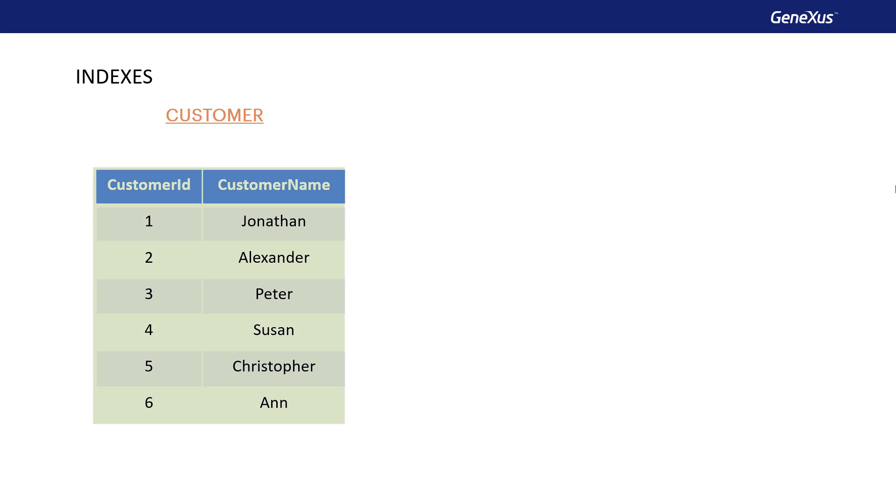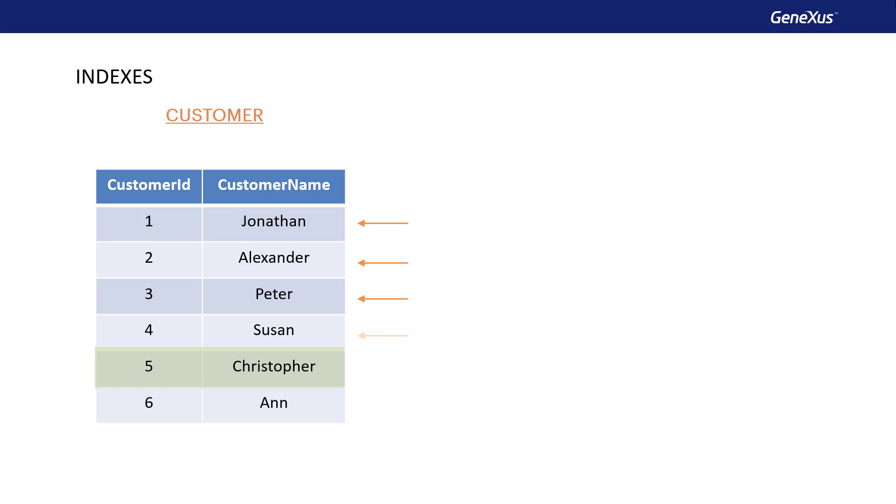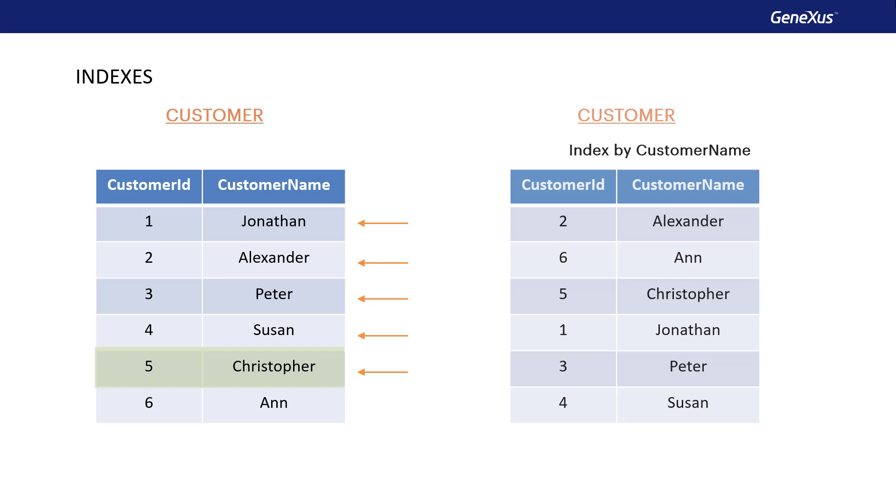Consider, for example, the customer table. If you want to search for the record corresponding to the name Christopher, you must run through each row until you find it. On the other hand, if you have an index defined by customer name, you can access the record directly without having to run through the whole table sequentially.